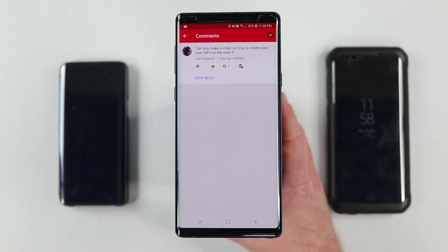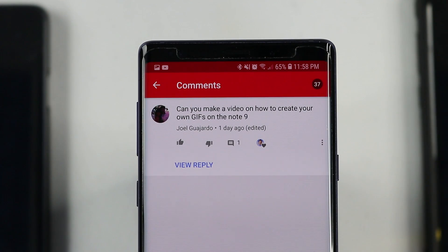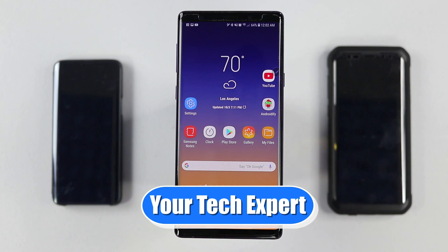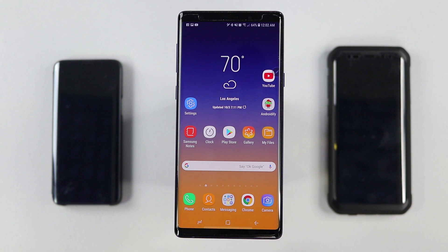Joel asks: can you make a video on how to create your own GIFs on the Galaxy Note 9? Yes, yes I can. Let's get started. Hey everybody, welcome to Tech with Brett where I help tech work for you. Today we're going to be talking about the Galaxy Note 9, the S9 Plus, and the S9. They can all create GIFs, but this very first feature is available only on the Galaxy Note 9.